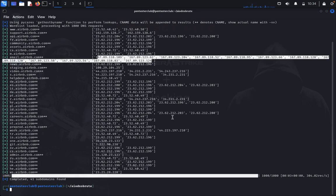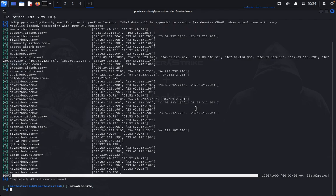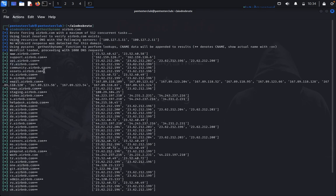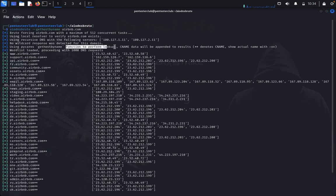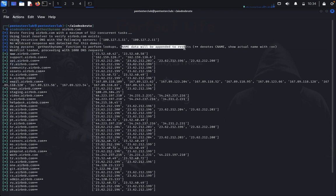It will also get hostname by detecting the CNAME which can be handled by potential subdomain takeovers. Using five cases, get hostnames. You can see functions to perform a lookup. CNAME data will be appended to results.